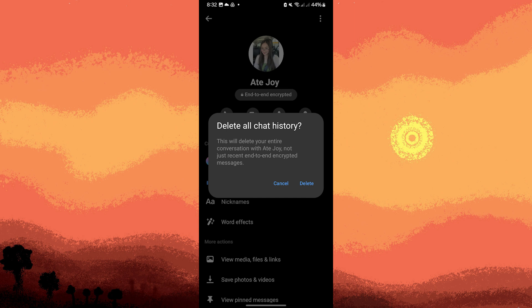Now, if you want to clear the history of multiple conversations, repeat the above steps for each conversation.